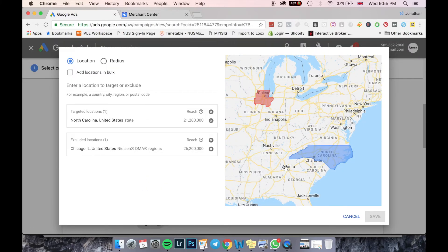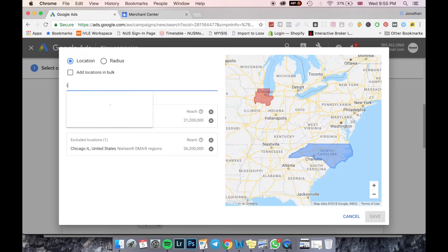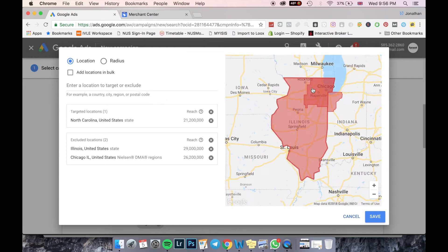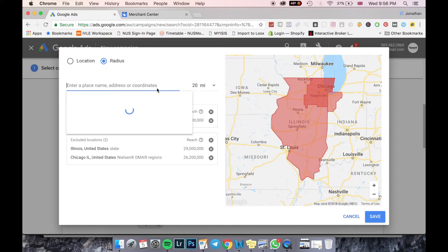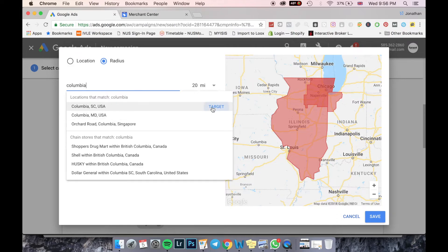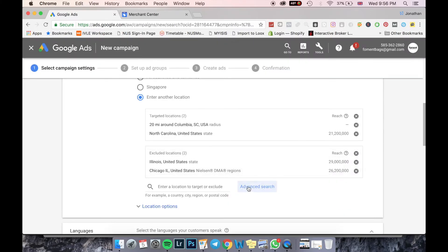Another thing I like to do is use Advanced Search, where Google gives you a visual representation of your location. For example, if I'm in Chicago and I want to exclude Illinois, I exclude it and I can see a visual representation of Illinois being carved out. For local businesses advertising on Google PPC, you can use the Radius option. If I had a restaurant near Columbia, I select it, press Target, and I'll be advertising within 20 miles of that location.